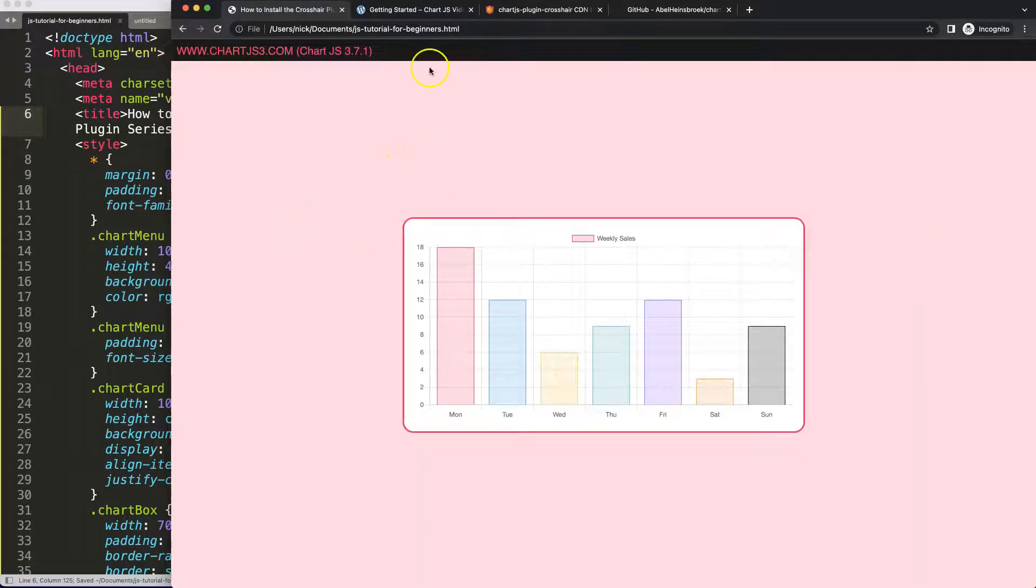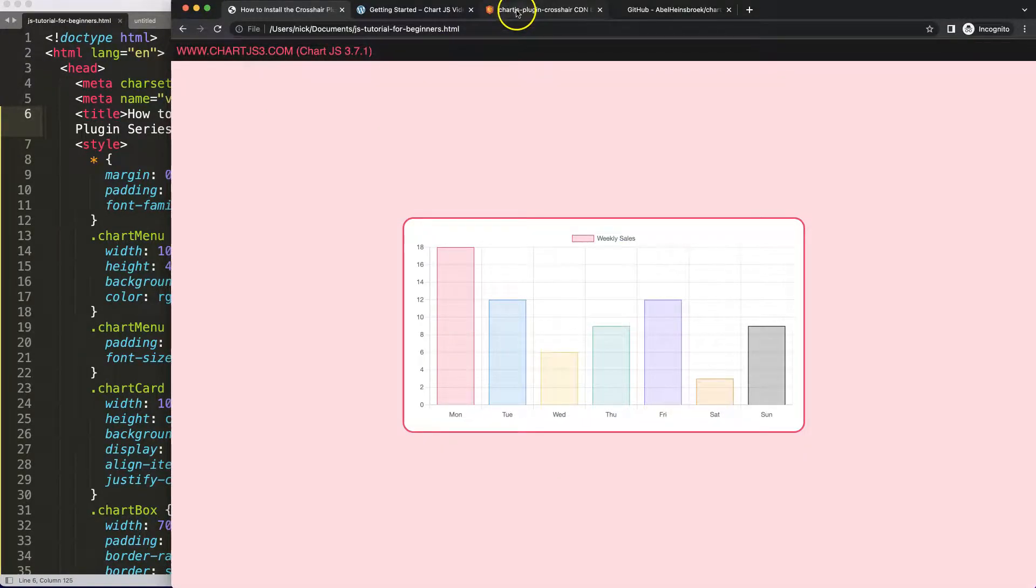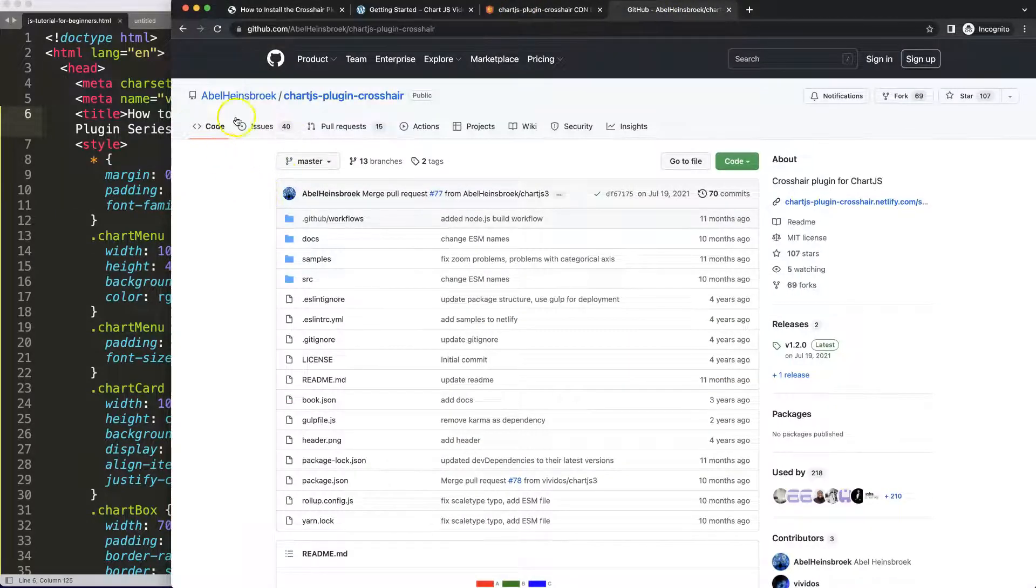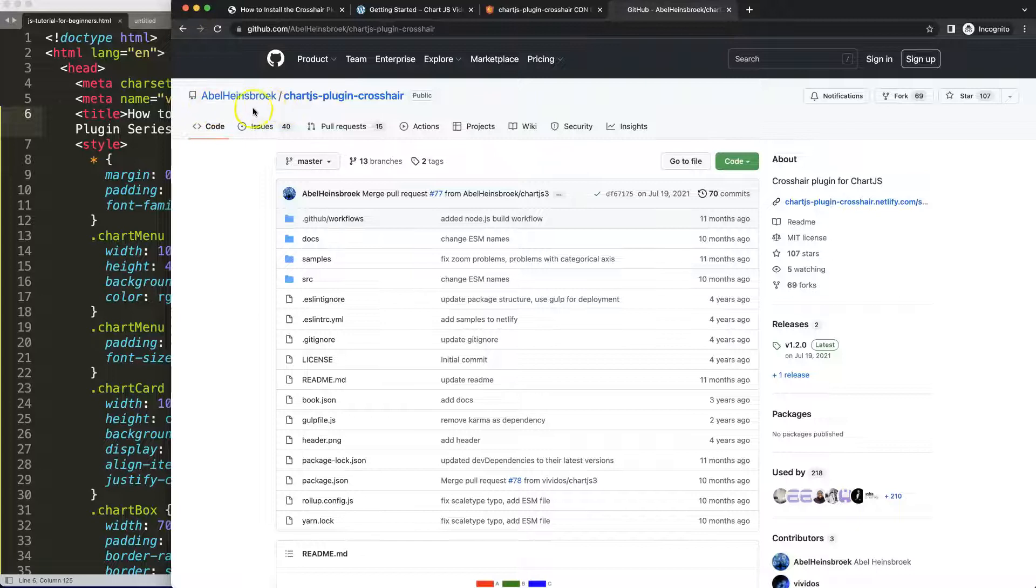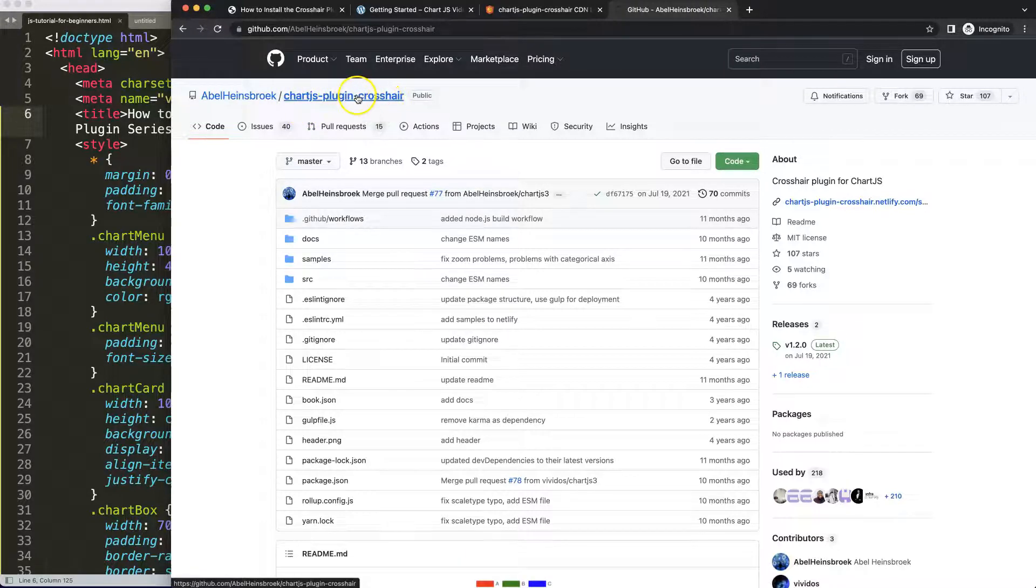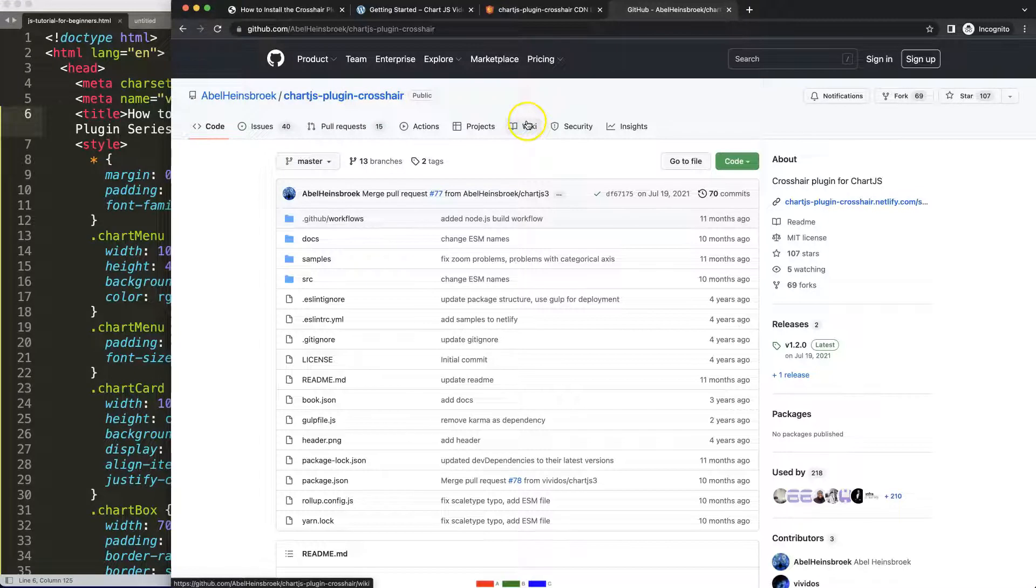Now we're going to explore this specific plugin, which is made by Abel Heinz Blue. This is the plugin he created called Chart.js plugin crosshair, and the crosshair plugin allows you a lot of options.